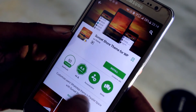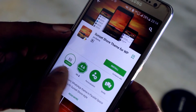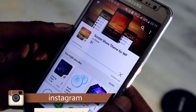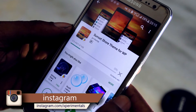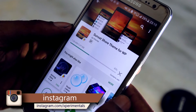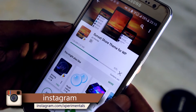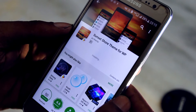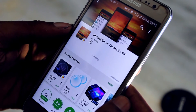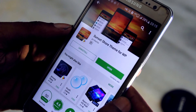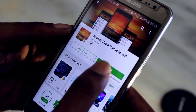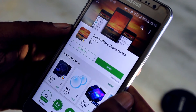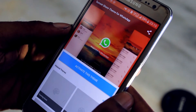Then go to the Play Store again and install a WhatsApp theme. Here I am installing a sunset theme. It may take some time to install, and after installing, open it and just click on 'Activate this theme.' And you are good to go.